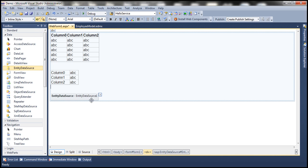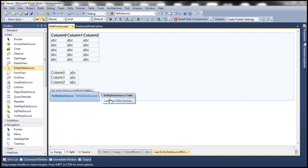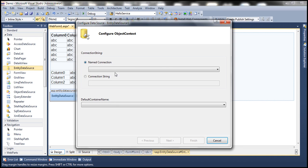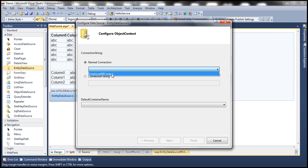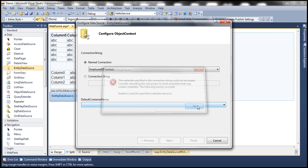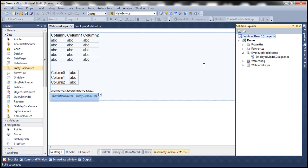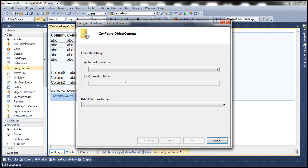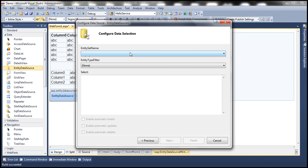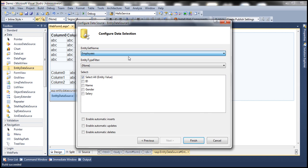First, let's configure the EntityDataSource control. Click on the configure data source link and select Employee DB Context. We have an error at the moment — that's because we did not build the solution after generating the ADO.NET entity data model. So let's build the solution and then configure the data source. Select EmployeeDBContext, click Next. Our entity set is going to be Employees. Make sure you have selected the three checkboxes: enable automatic inserts, updates, and deletes. Click Finish.